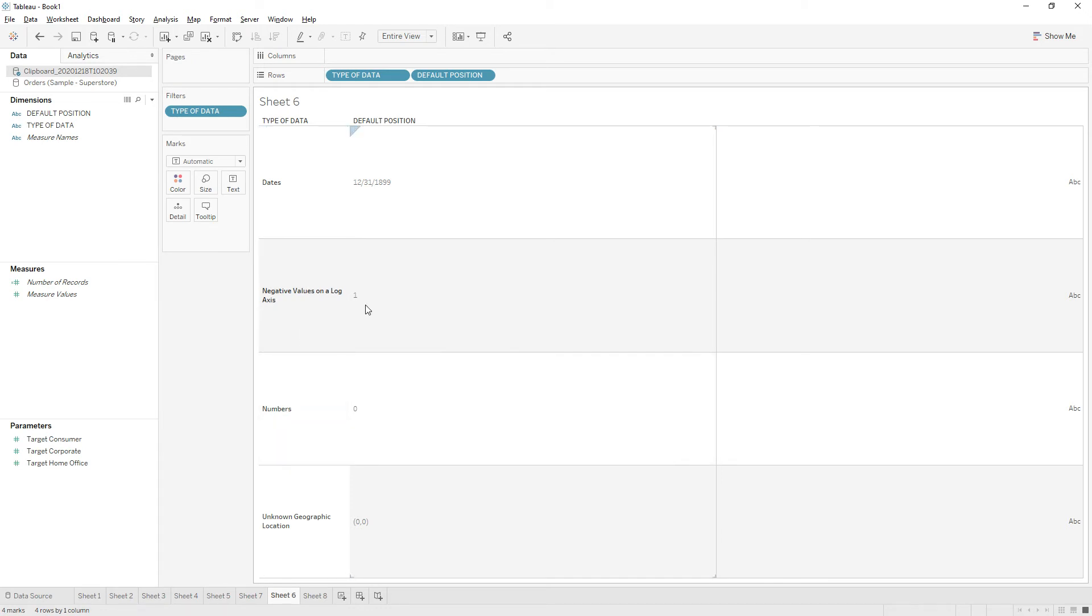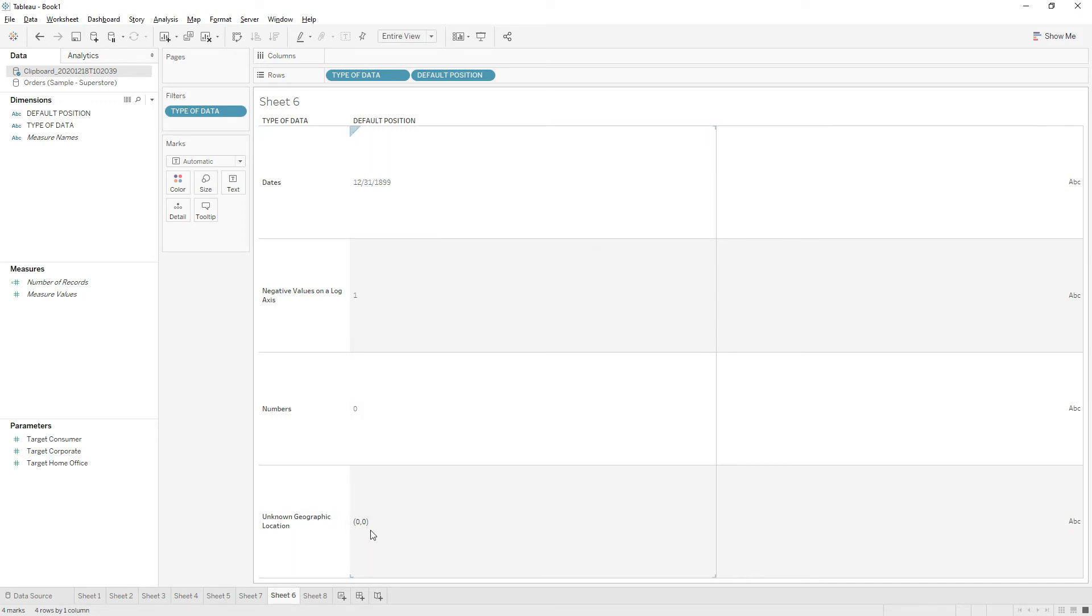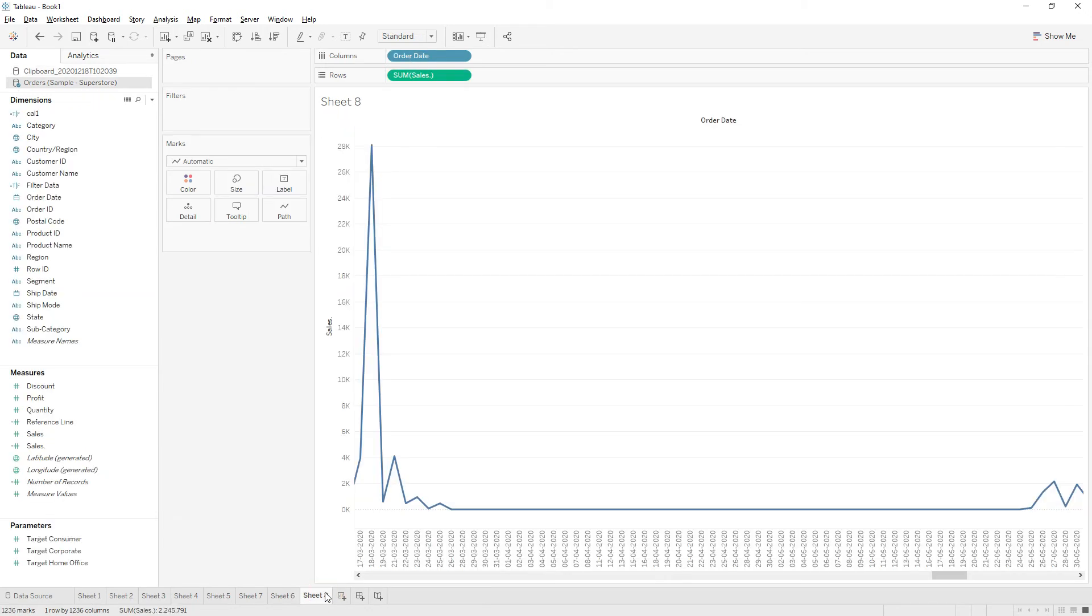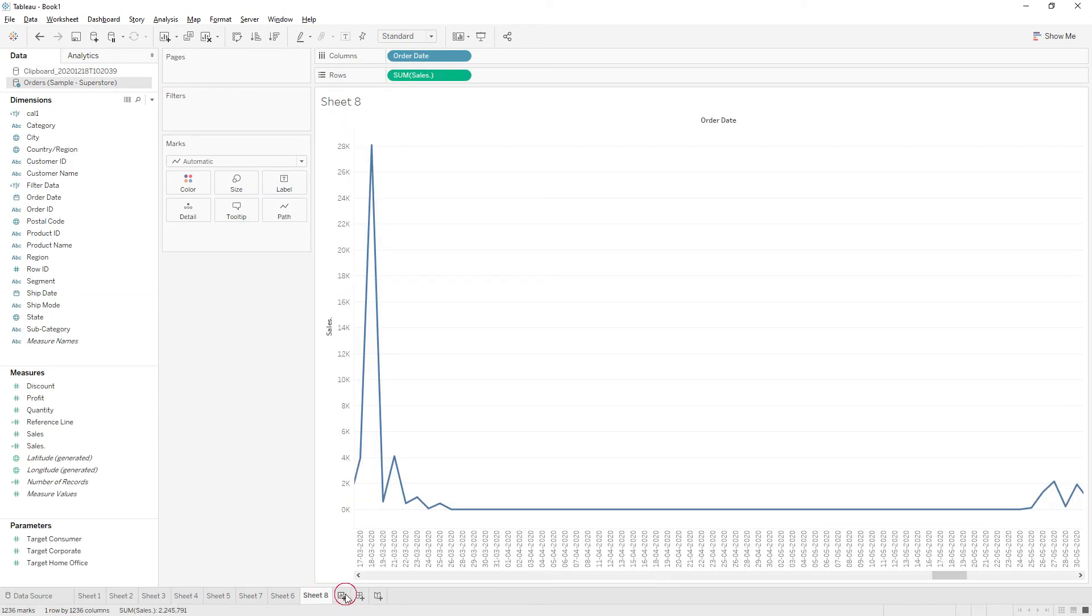For dates, the default position will be 12/31/1899. And for unknown geographic locations, the latitude and longitude will be zero zero.